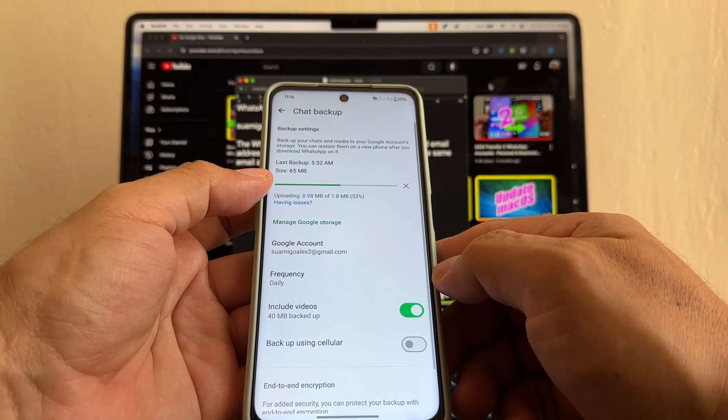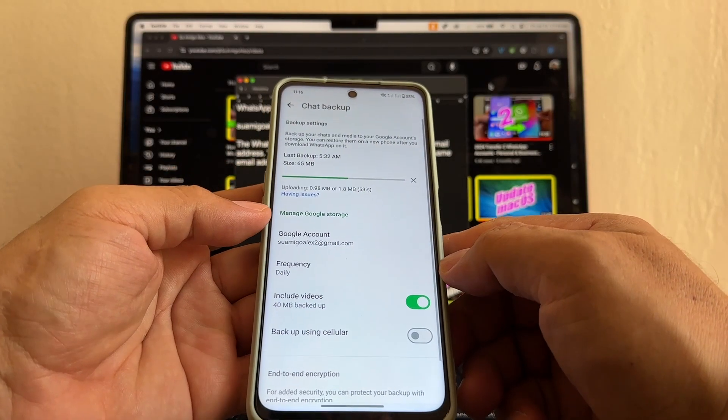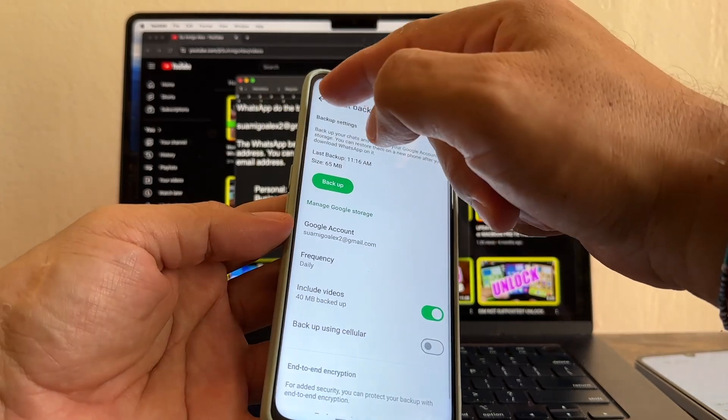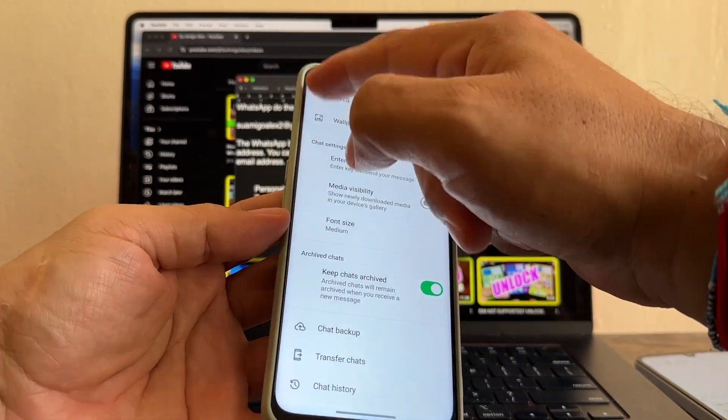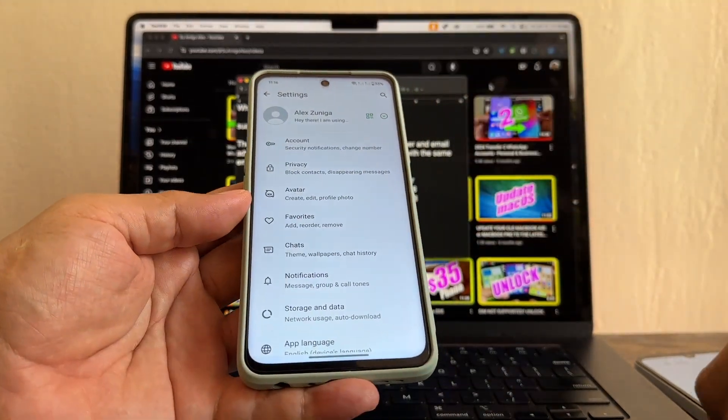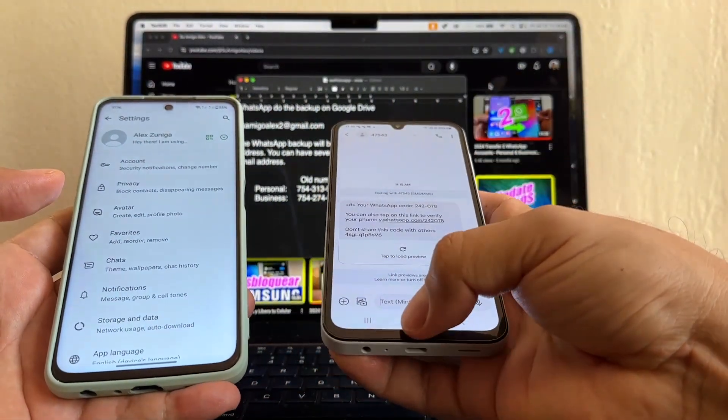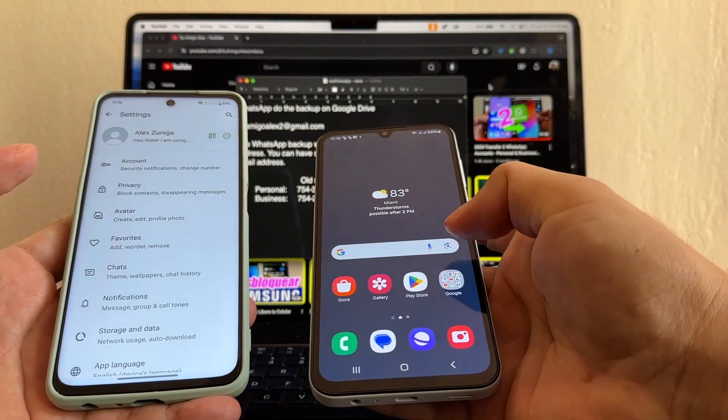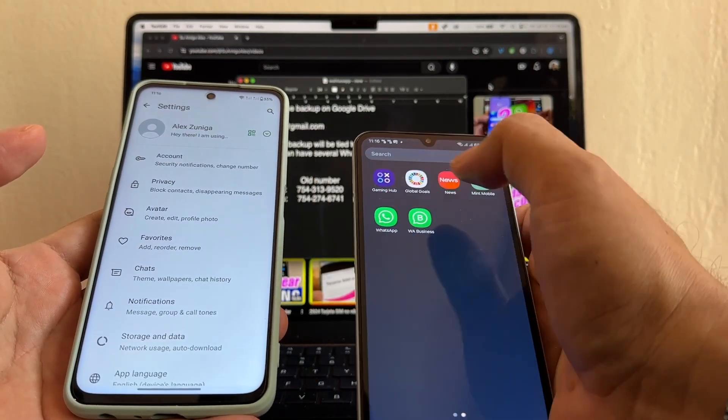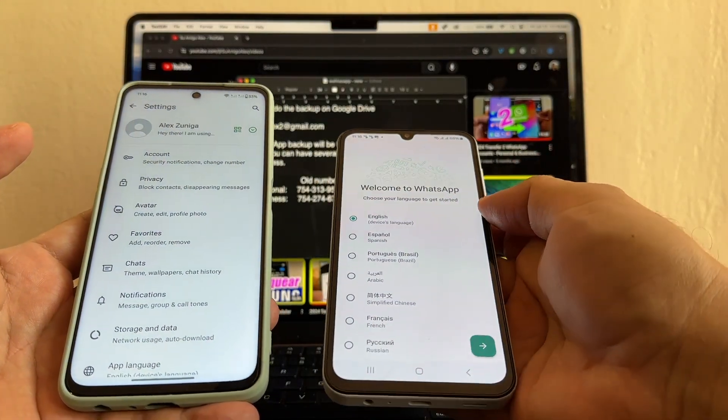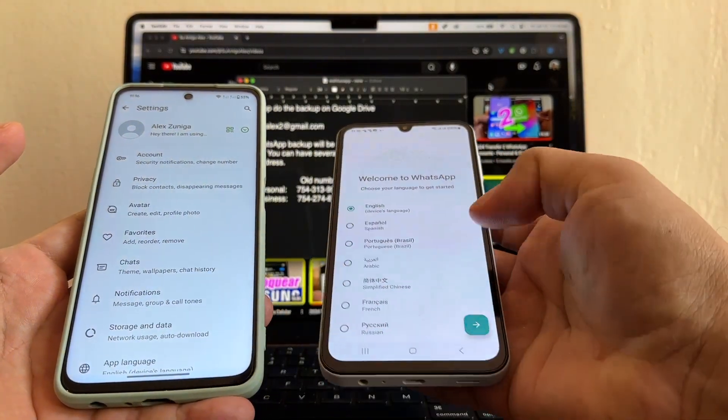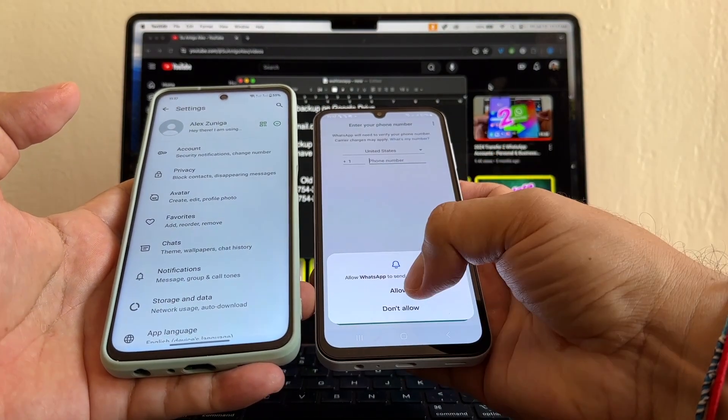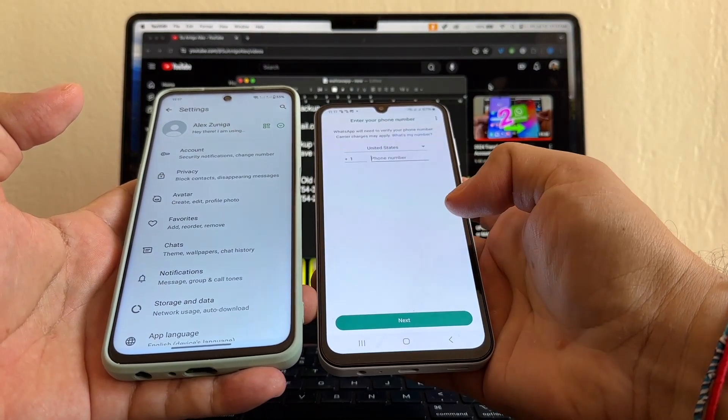I only have 65 megabytes. So I'm ready. I just did the backup. Everything went smooth. And now I'm just going to open WhatsApp here. I downloaded WhatsApp here. English. Agree and continue. I'm going to click allow.